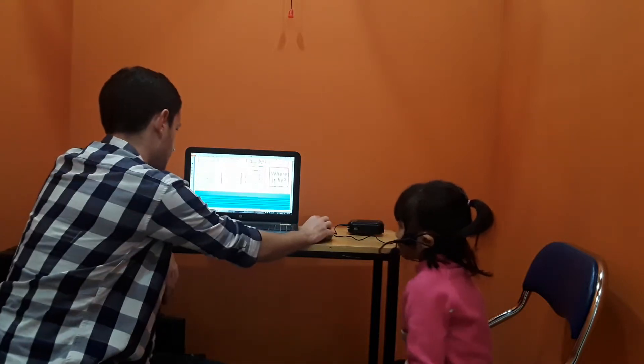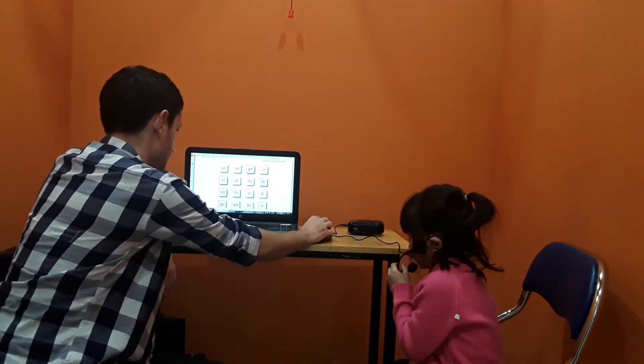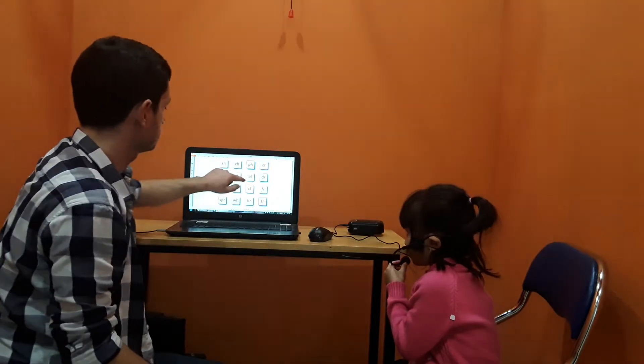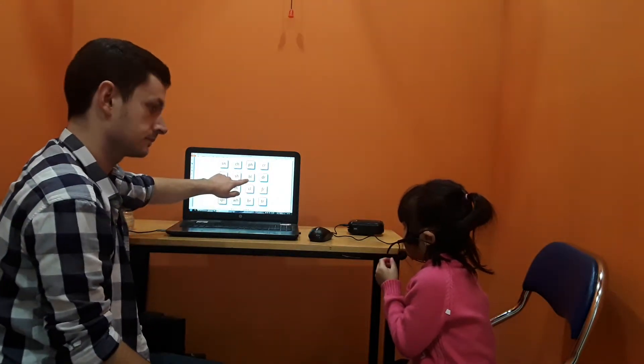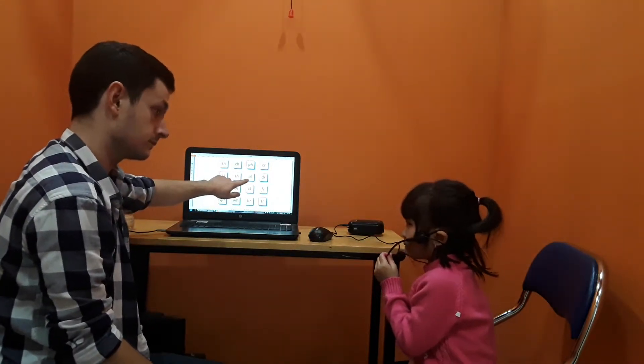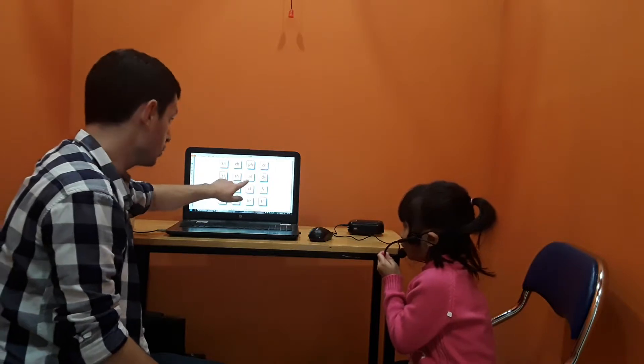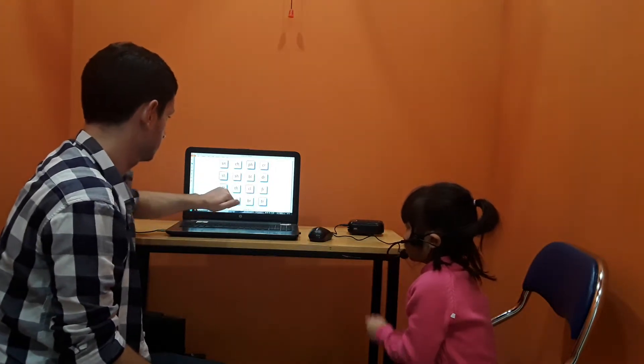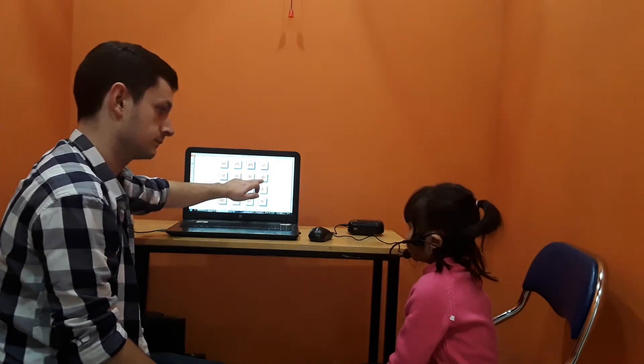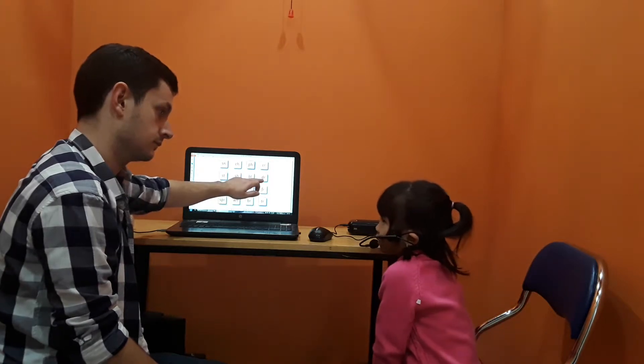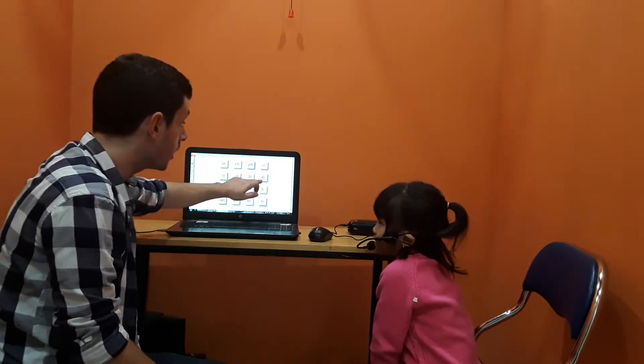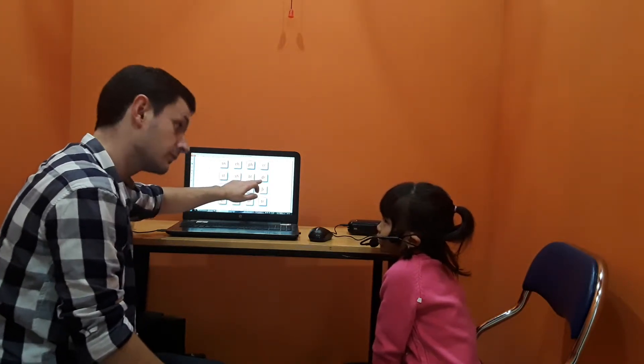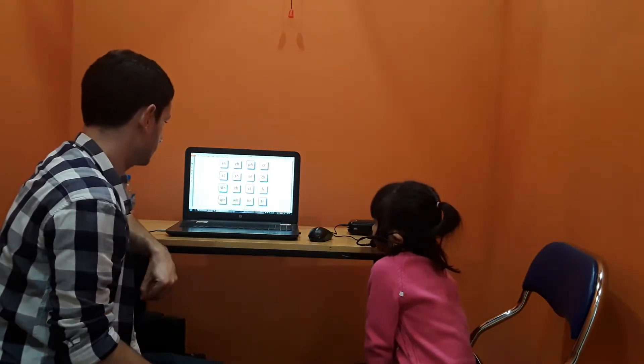Fantastic. All right. Balloon. Balloon. Balloon. Balloon. Do. Do. Do. Drink. Drink. Very good.